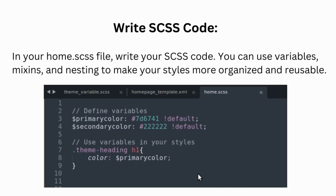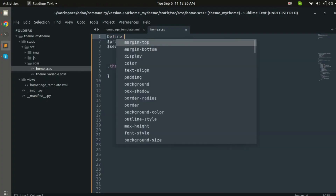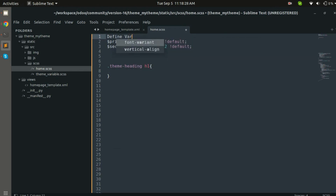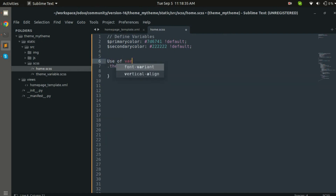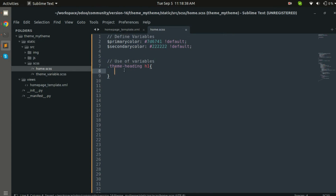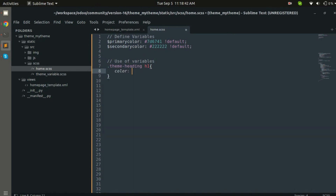Now let's see how we can write the SCSS code. So let's move to the code and define variables. This is how you can define variables in SCSS. I have defined two variables — primary color and secondary color — and assigned values to them. Now let's use them.